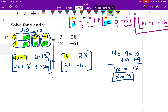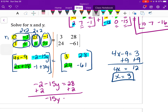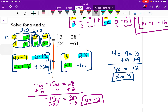To solve for y: negative 2 minus 15y equals 28. Add 2 to both sides to get negative 15y equals 30. Divide by negative 15 and y equals negative 2. You could use the last entry as well and get negative 2 the same way. Either way you solve for x and y you get the same answers.